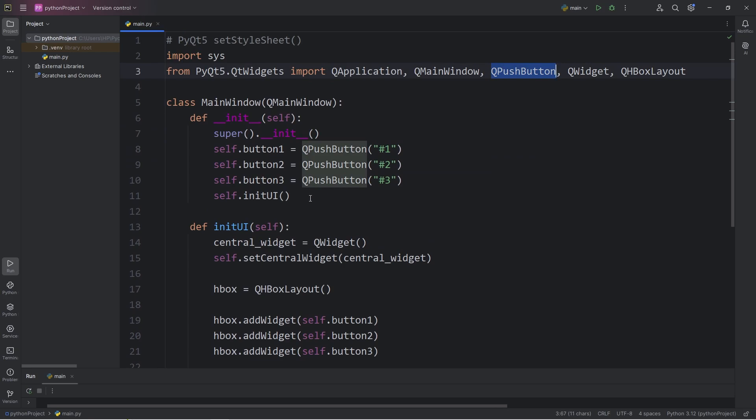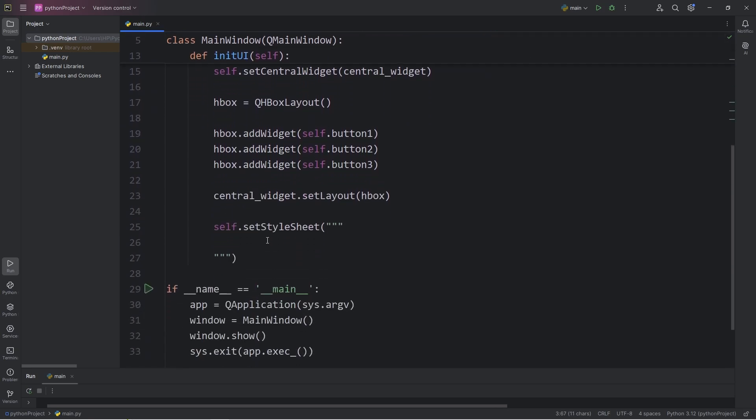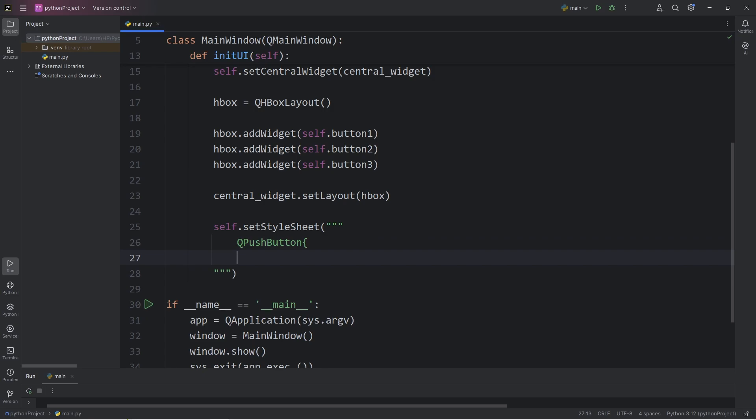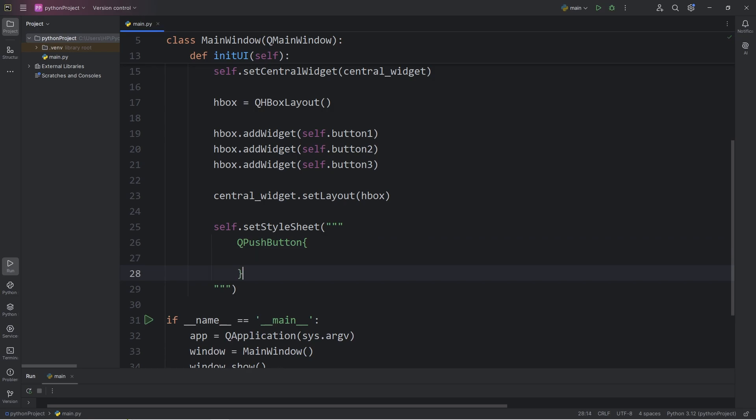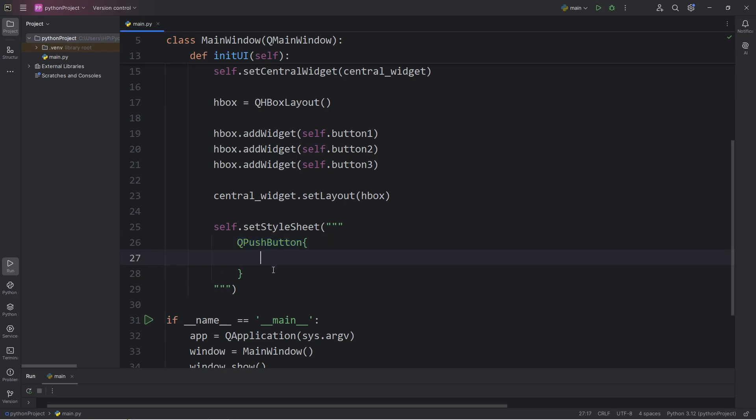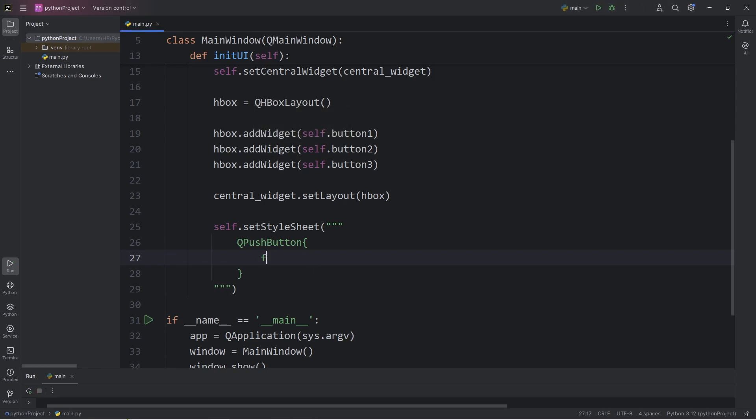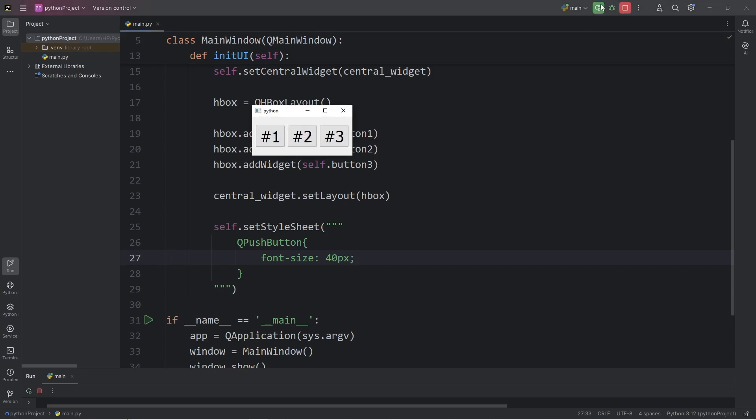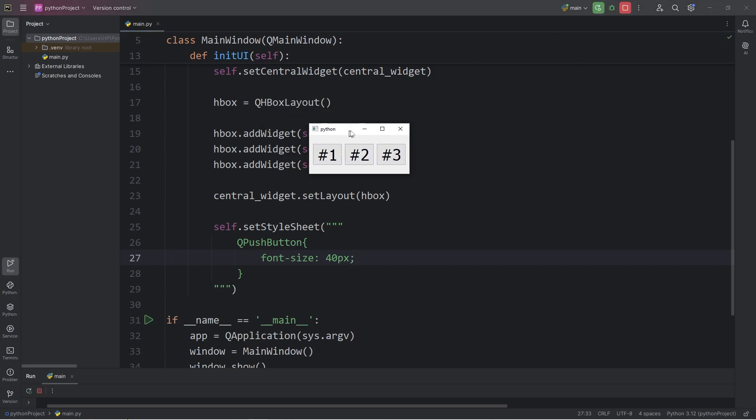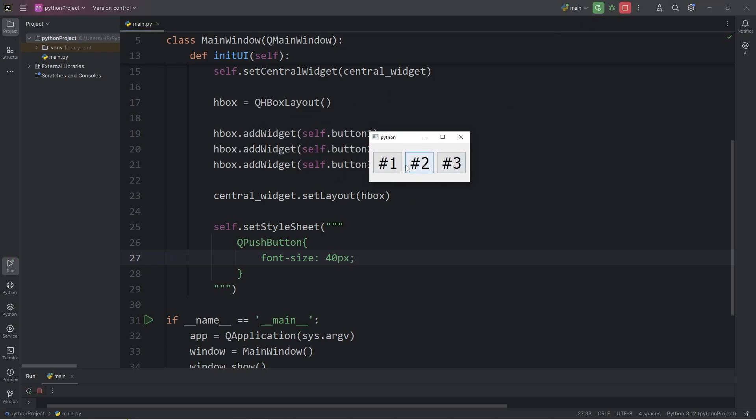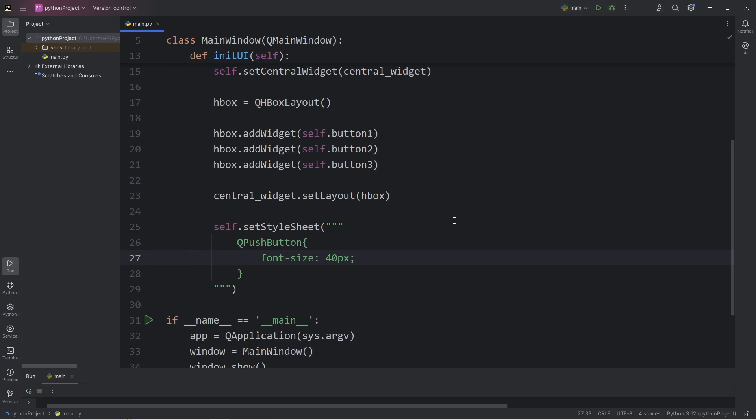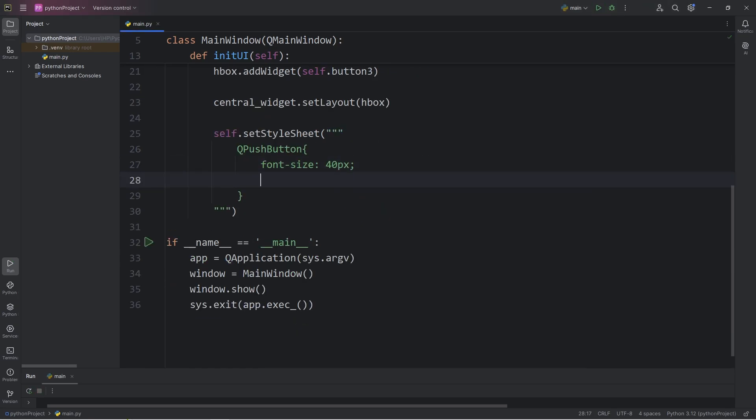We could individually apply CSS-like properties to each of these widgets, but we could select an entire class of widgets too. Let's select the class of QPushButton. Then add a set of curly braces. The following CSS properties will apply to all QPushButton widgets. We'll increase the font size for every push button. So we will add the following property of fontSize, then set it to be 40 pixels each. Be sure to end each CSS property with a semicolon. Let's set the font family. I will pick Arial.